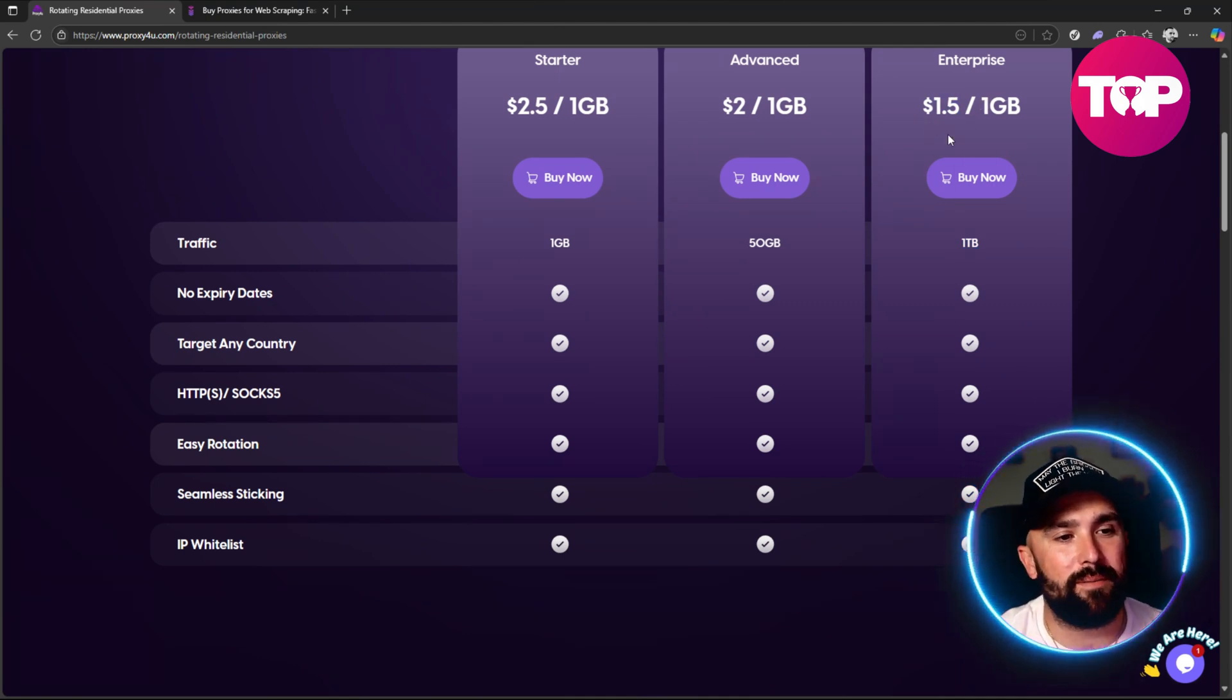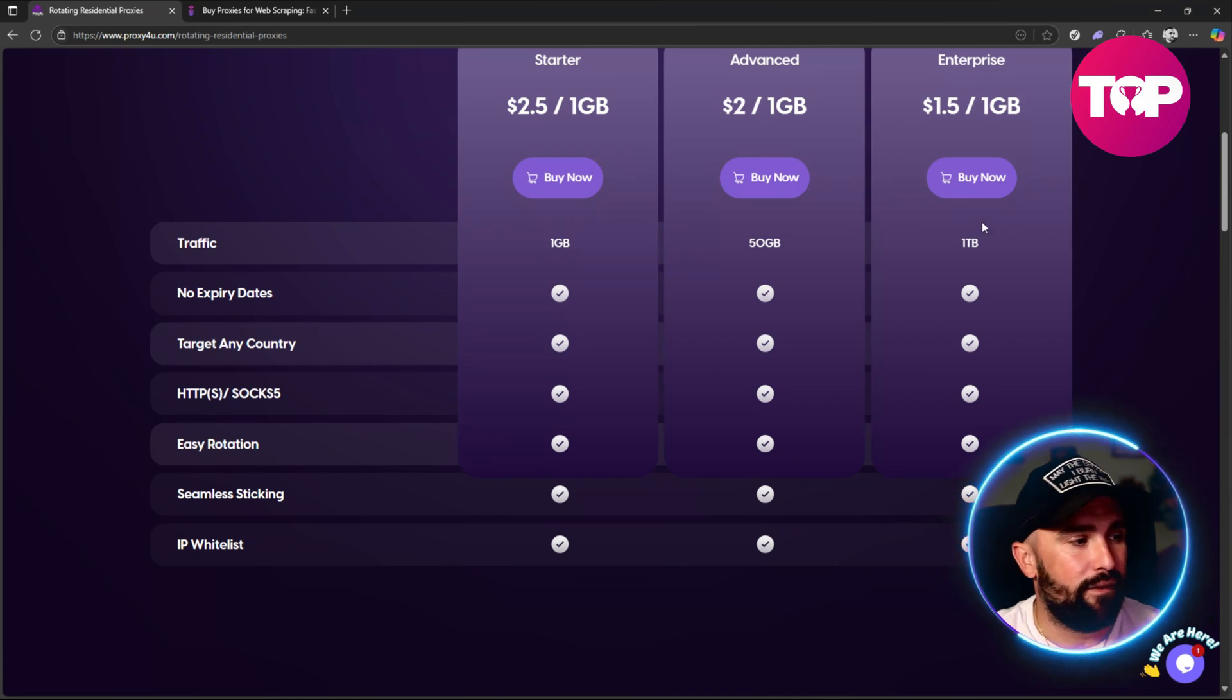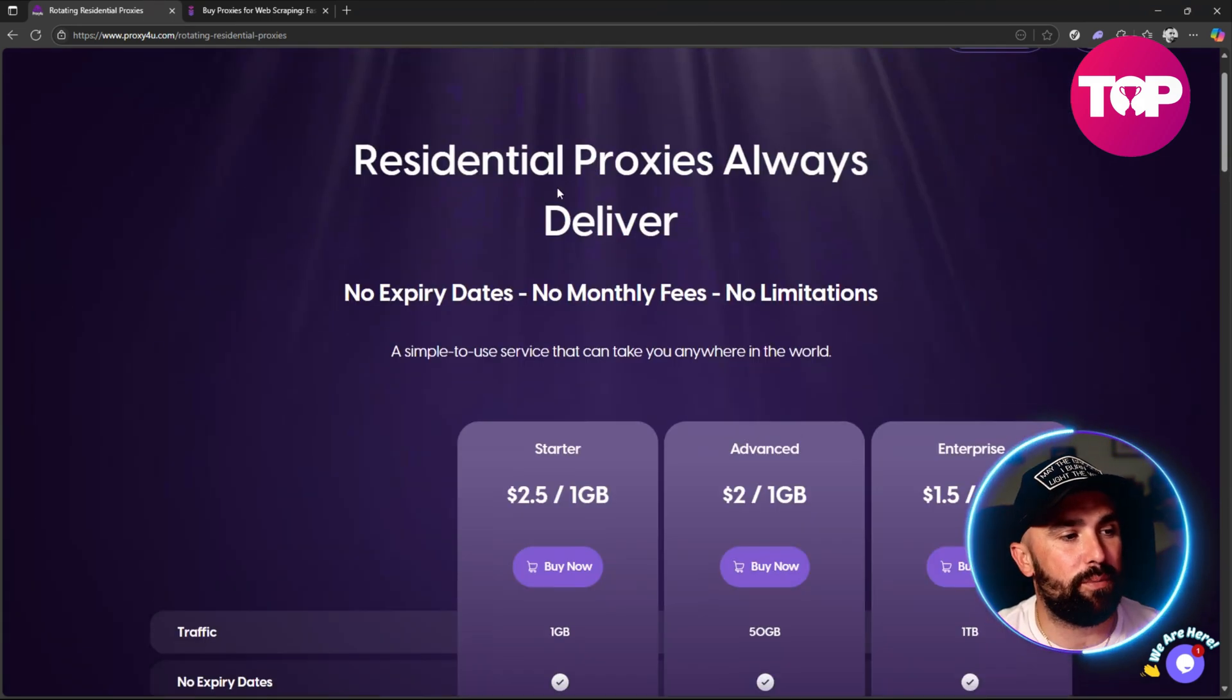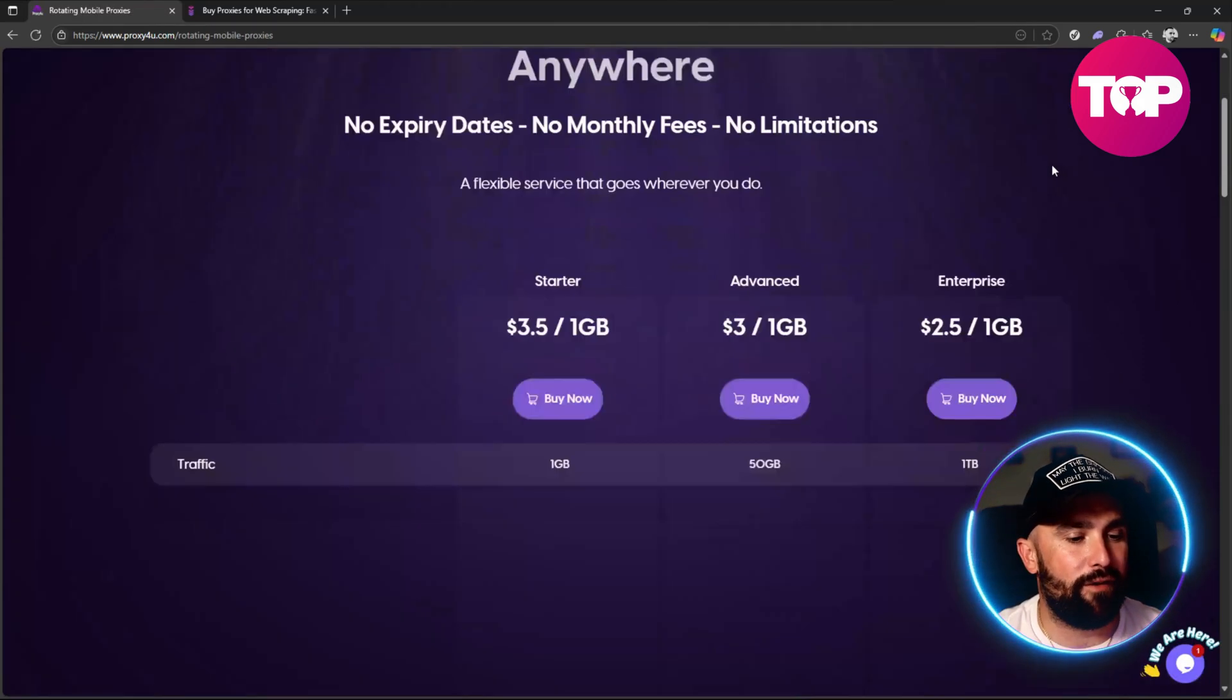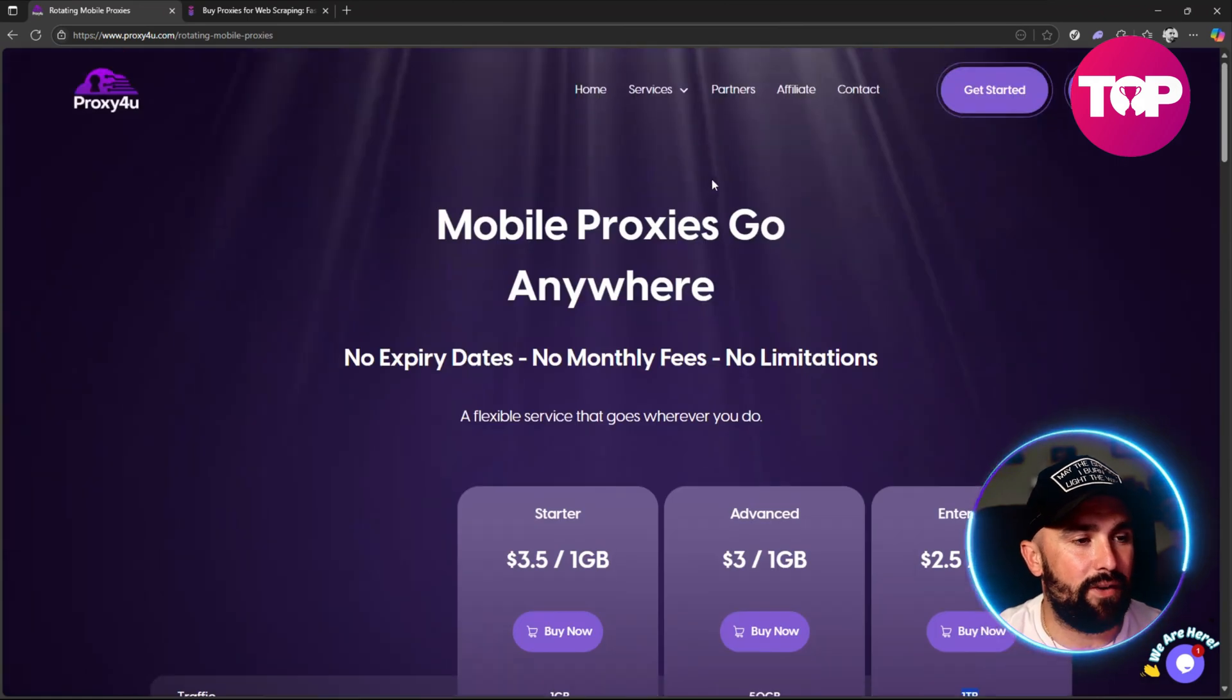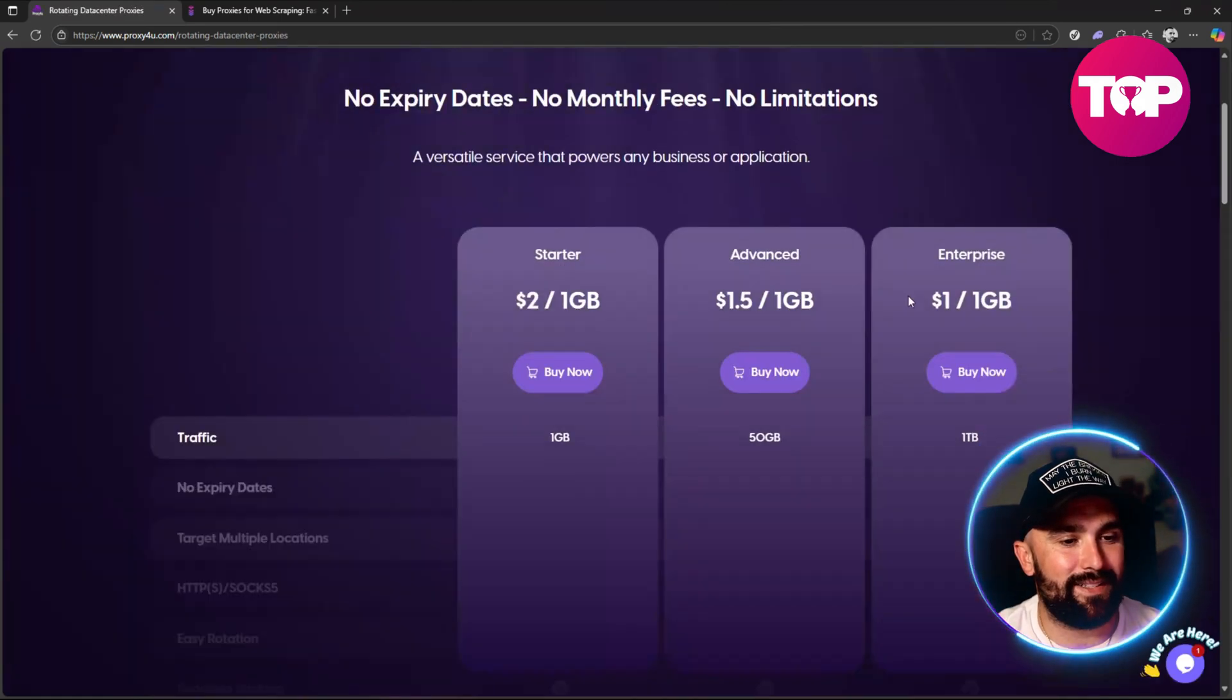If we look at rotating mobile, it's 2.5 for one gigabyte if you're going for the one terabyte plan, and also finally rotating data centers is one dollar for one gigabyte for the one terabyte plan as well. But it starts from two dollars for one gigabyte and that's just the gigabyte, so it's a rolling contract - you just keep paying it when you need to.